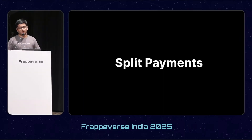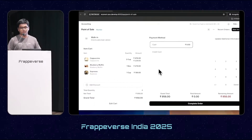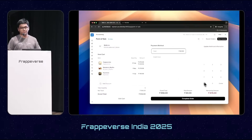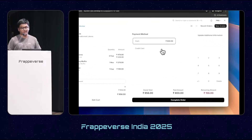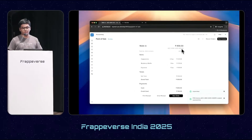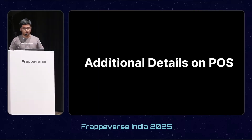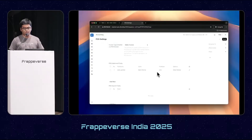Next, we have split payments. This was already in the open-source Point of Sale but the UX wasn't great — there wasn't much clarity about which payment method was being selected. We improved and polished the user experience. As shown in the demo, you can use both the on-screen numpad and the physical keyboard simultaneously to enter amounts, and you can also change the payment method using the physical keyboard.